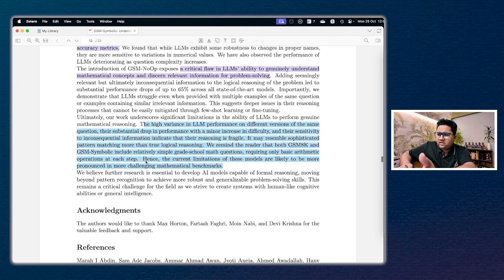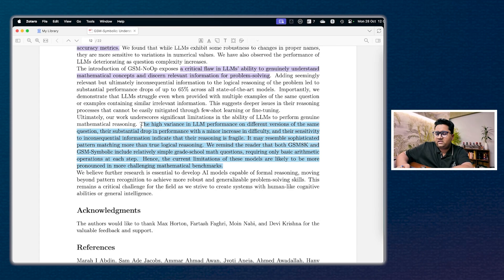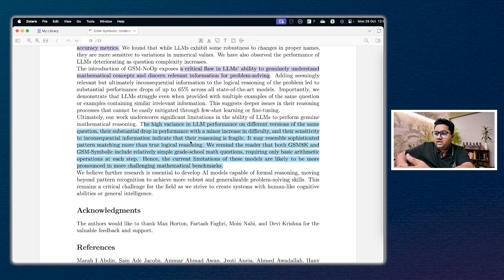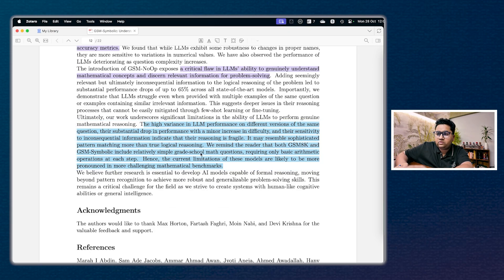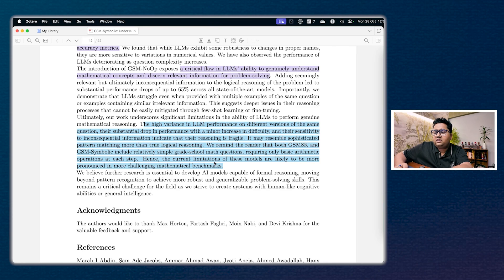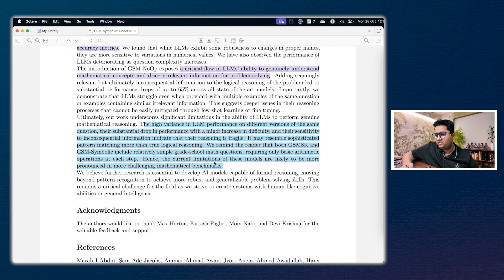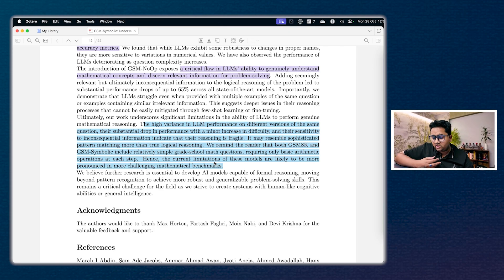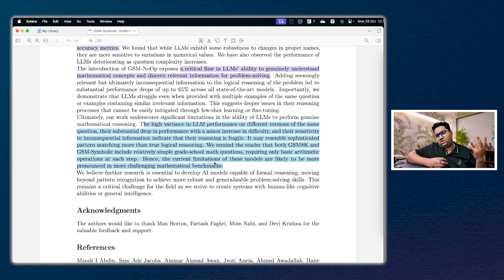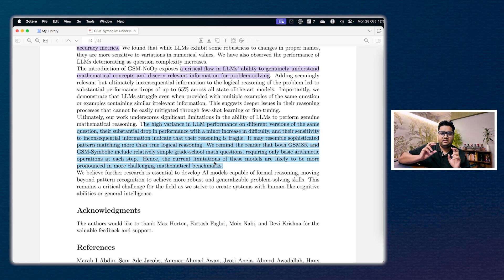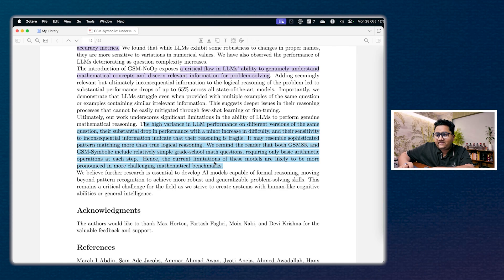And finally, they have also clearly called out the high variance in LLM performance on different versions of the same question, their substantial drop in performance with a minor increase in difficulty is proving that the reasoning is fragile. And finally they also have reminded very clearly that we remind the reader that both of these benchmarks, which is GSM 8K and GSM Symbolic, are relatively simple grade school mathematics, which is what I talked about originally. These are very basic mathematical operations. And if you're watching this video from India, you would know that the kind of mathematics taught in India compared to what's taught outside is significantly different. The complexity is different. So these are like babies trying to solve math problems, but again great step.